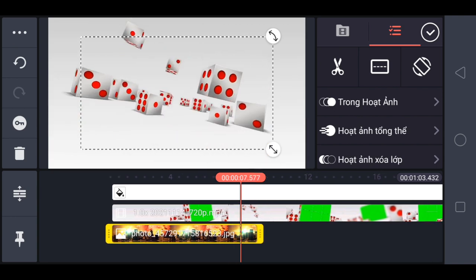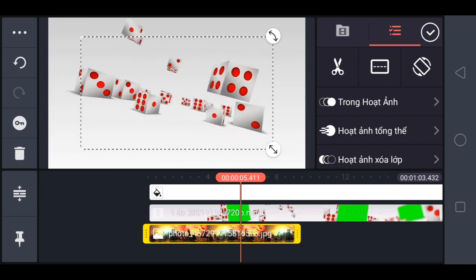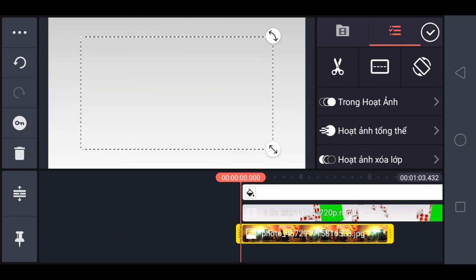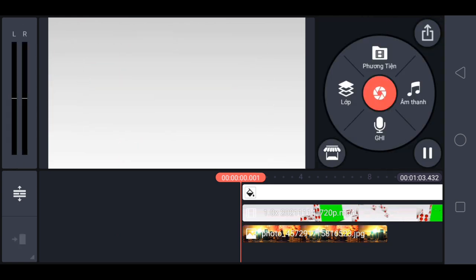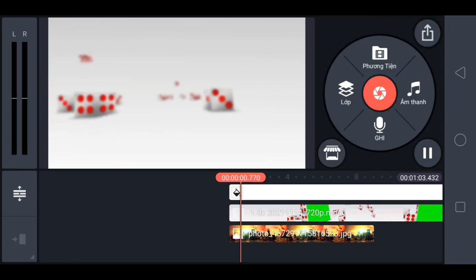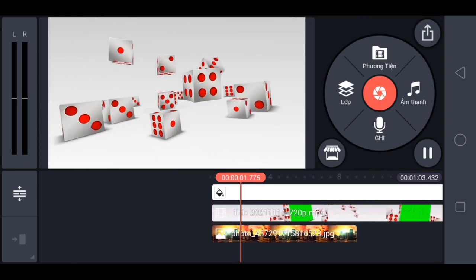Bây giờ xem lại xem ảnh có OK không. Nếu OK thì tiếp, còn chưa OK thì điều chỉnh đến khi nào OK là được.